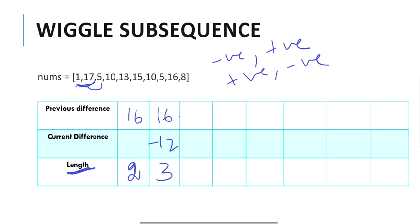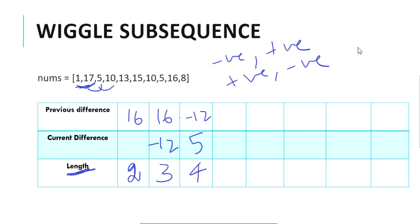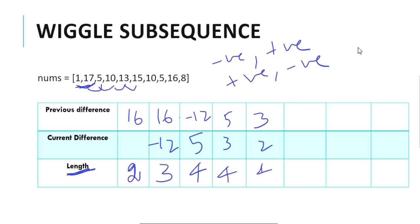Moving to the next step, previous difference becomes minus 12 and we calculate the current difference: 10 minus 5 equals 5. Previous difference is negative and current difference is positive, so we update our length to 4. Next, 13 minus 10 is 3, so current difference is 3 and previous difference was 5 — both are positive values, so we retain the same length. Then 15 minus 13 is 2 and previous difference was 3 — both positive, so we cannot include them in our sequence, and length remains at 4.